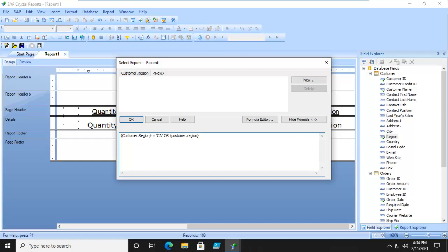Now what is my second clause? It's going to equal MA. So the region is either CA or it's MA. And I'm going to say OK.